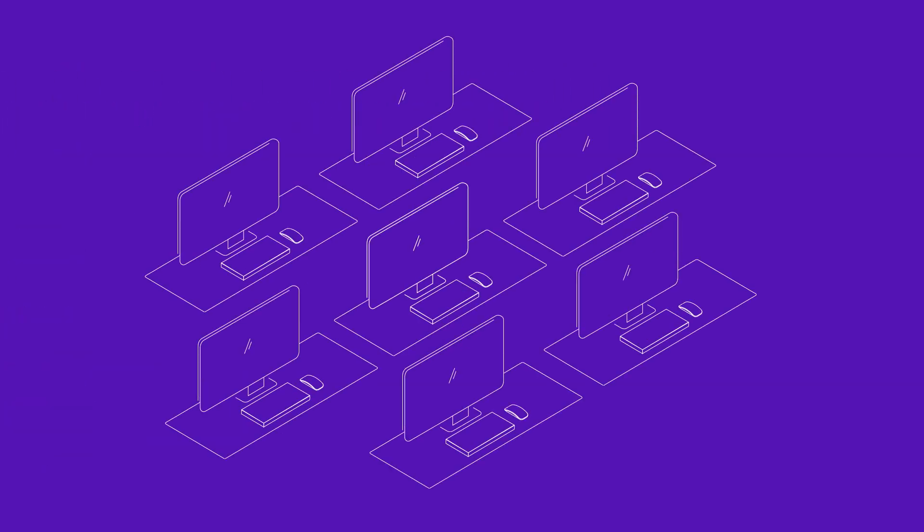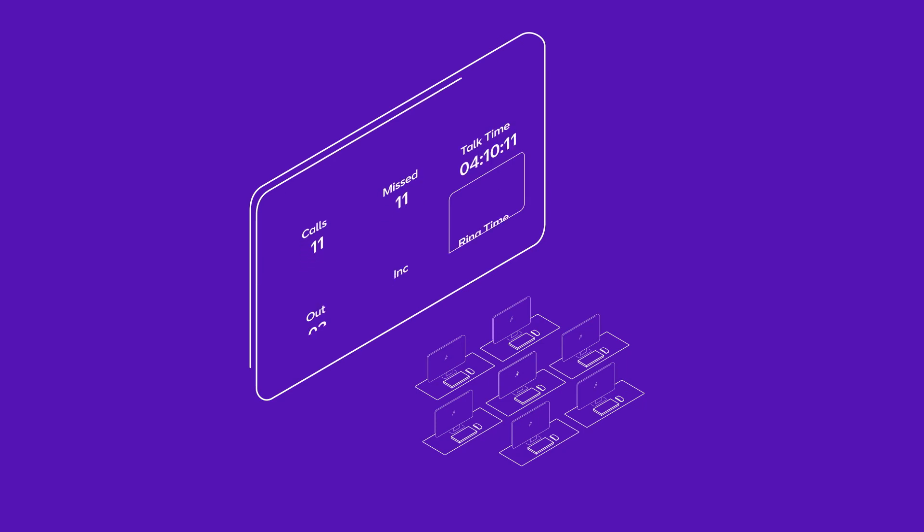So you can analyze the work of one employee, the whole organization, and everything in between. Then display all the information you want on a wallboard to help motivate your team.